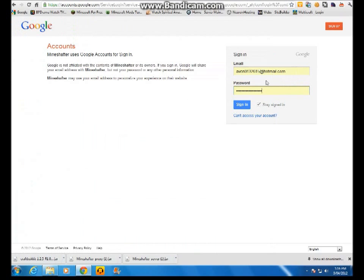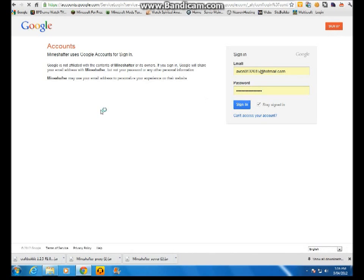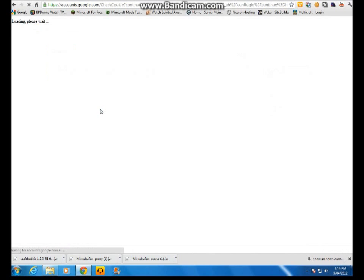And then you log in with your email, with your Google email address and password. If you don't have one, you sign up from here. But in my case, I sign in.